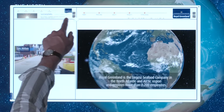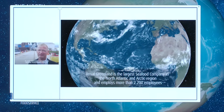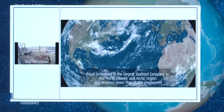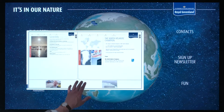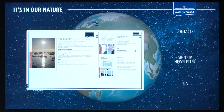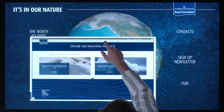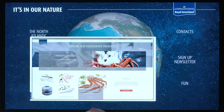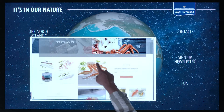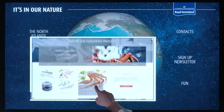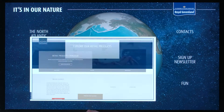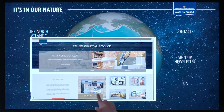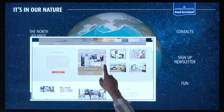All possible media sources such as PDFs, videos, images and texts are integrated for interactive use. Even the Royal Greenland website has been integrated in order to display the wealth of information collected in the application.